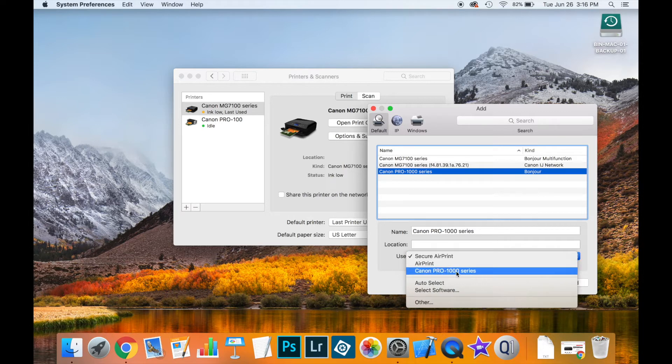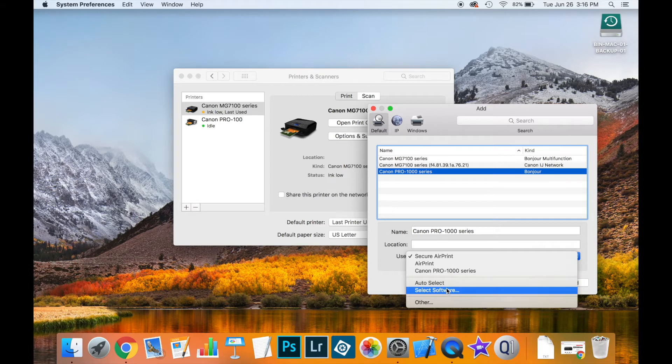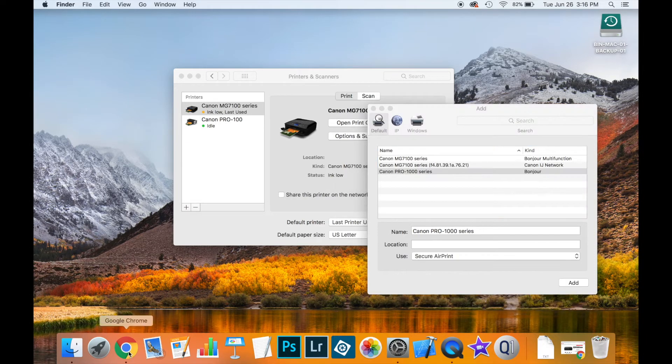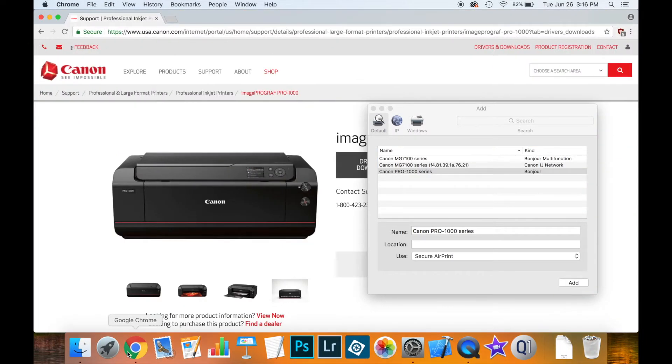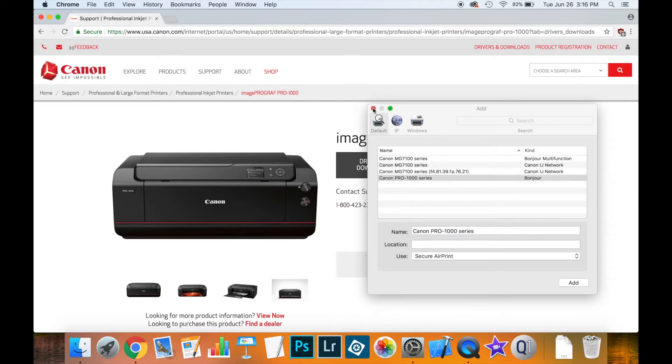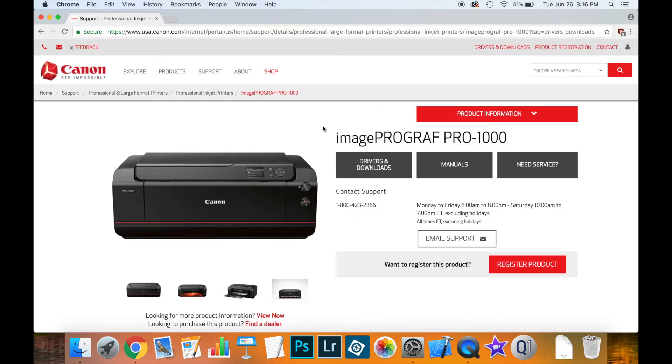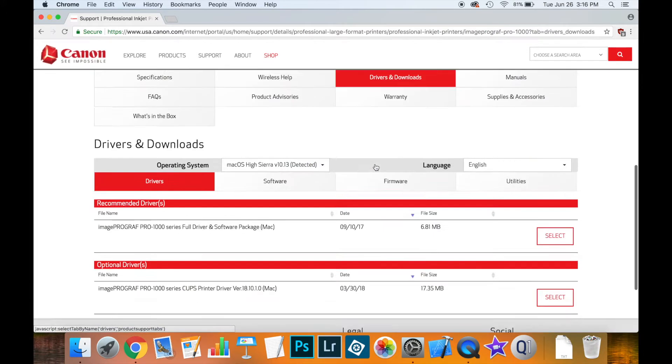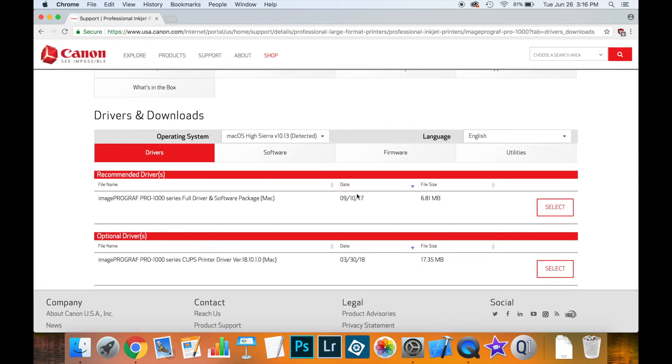Now if this driver isn't available, you might need to go to the vendor website. In this case I would go to the Canon website, and if I click on drivers and downloads you can see that you can download the package to install the driver. You should do this first.